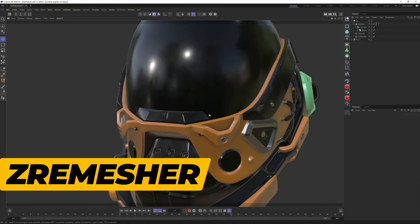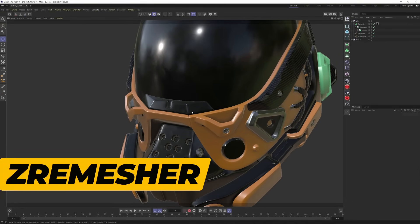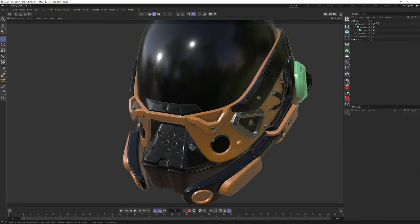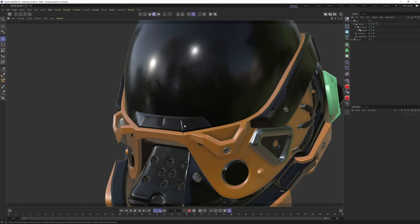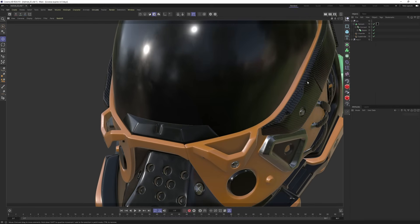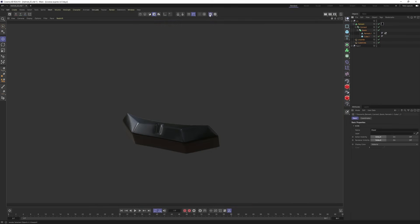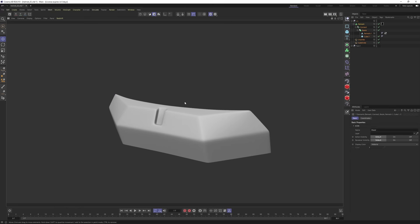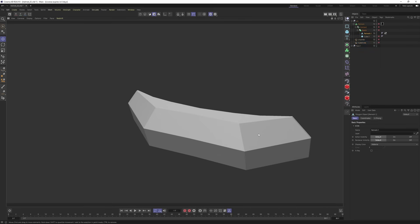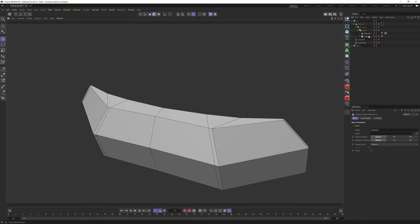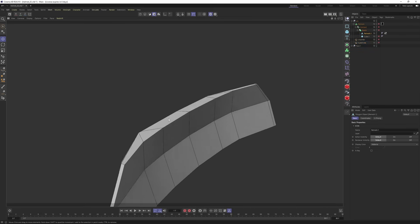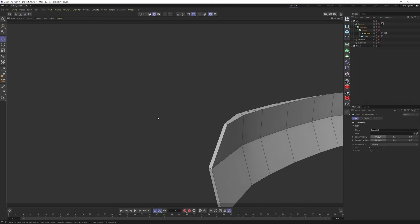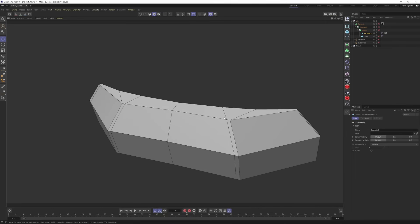Let's start with the zero measure. I believe it is the most important one. I will give you some examples. Let's start from this piece. Let me select these and solo them, turn off shading mode. We have this base object. It is really simple, a really low mesh, a few polygons.